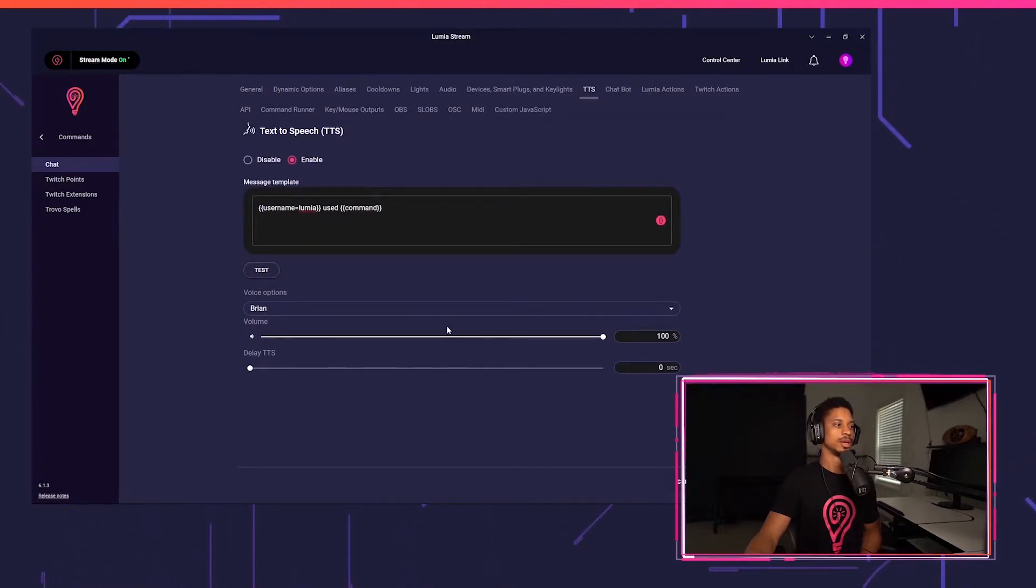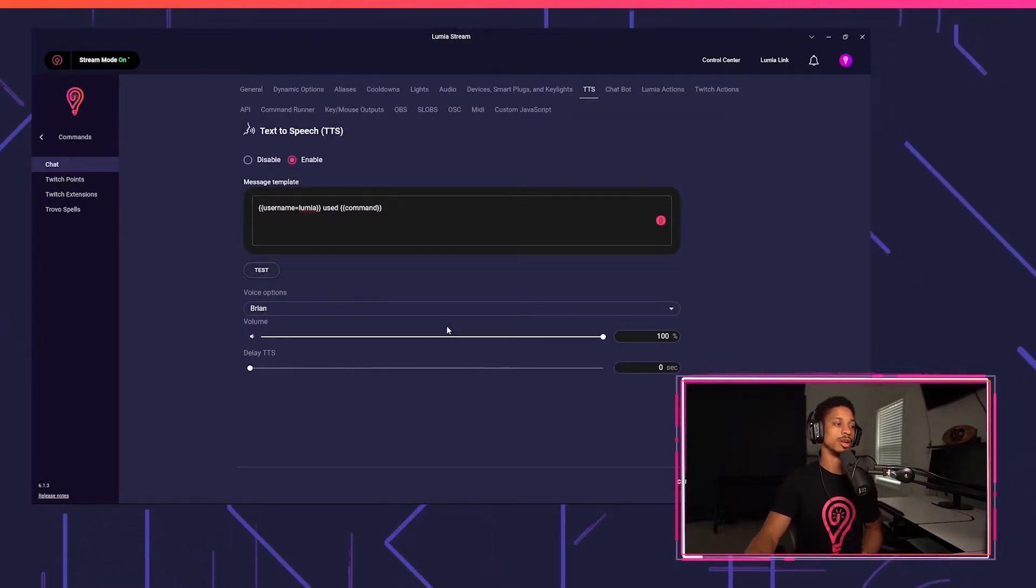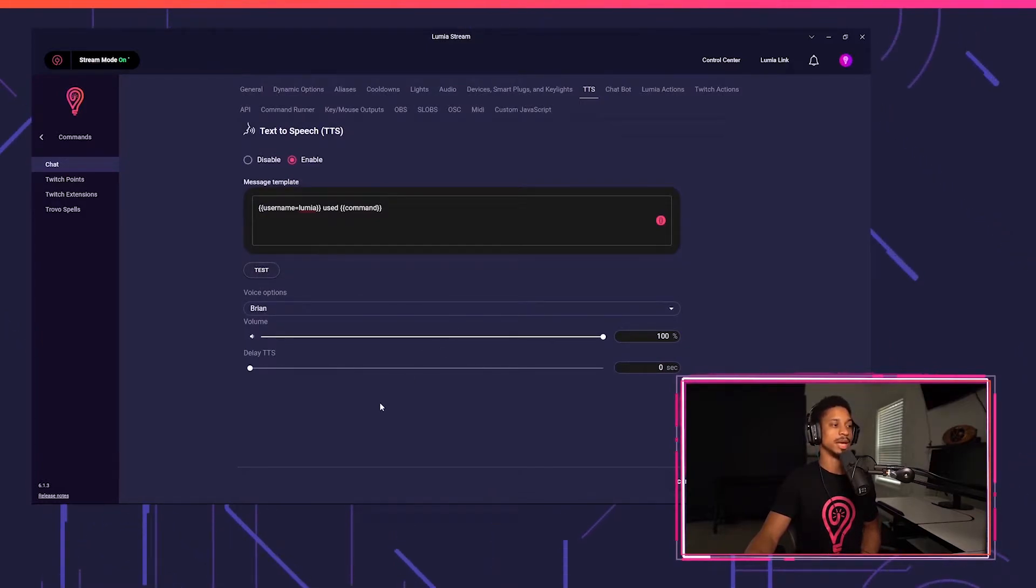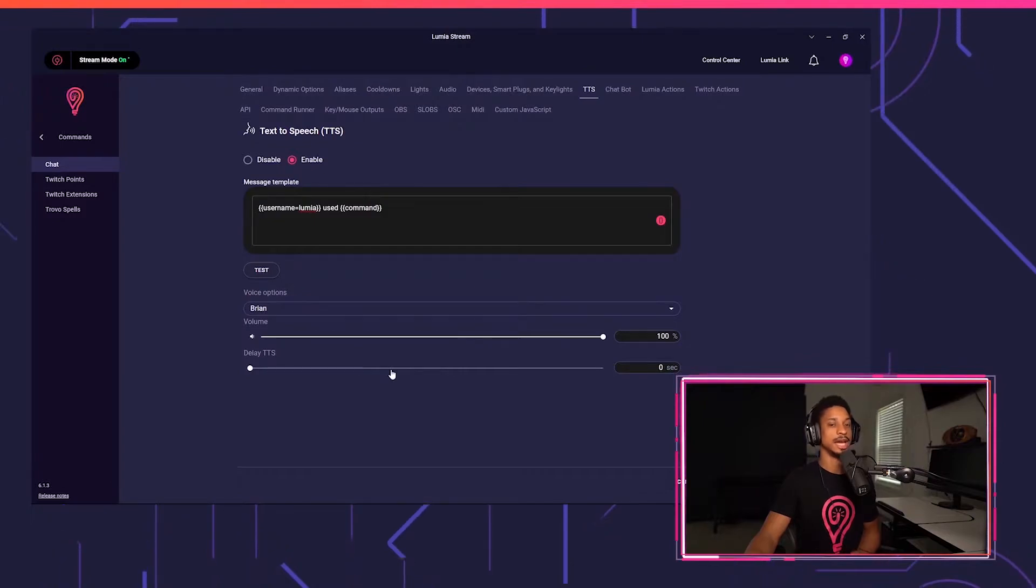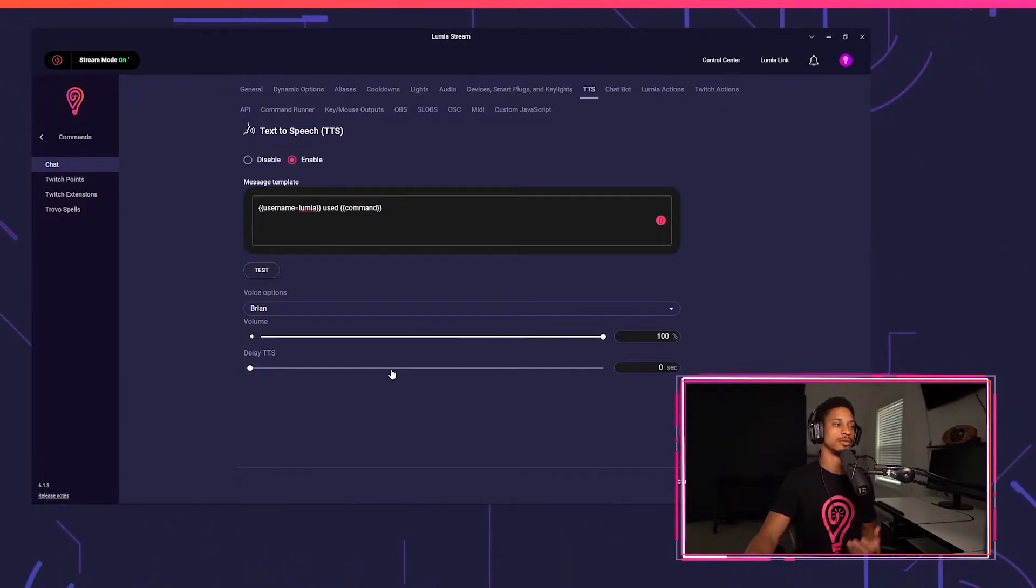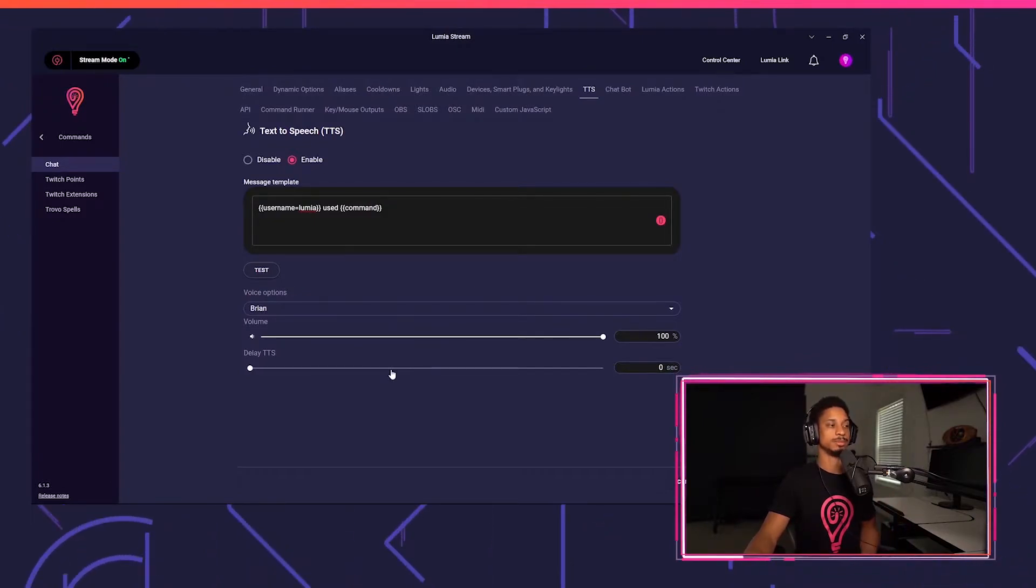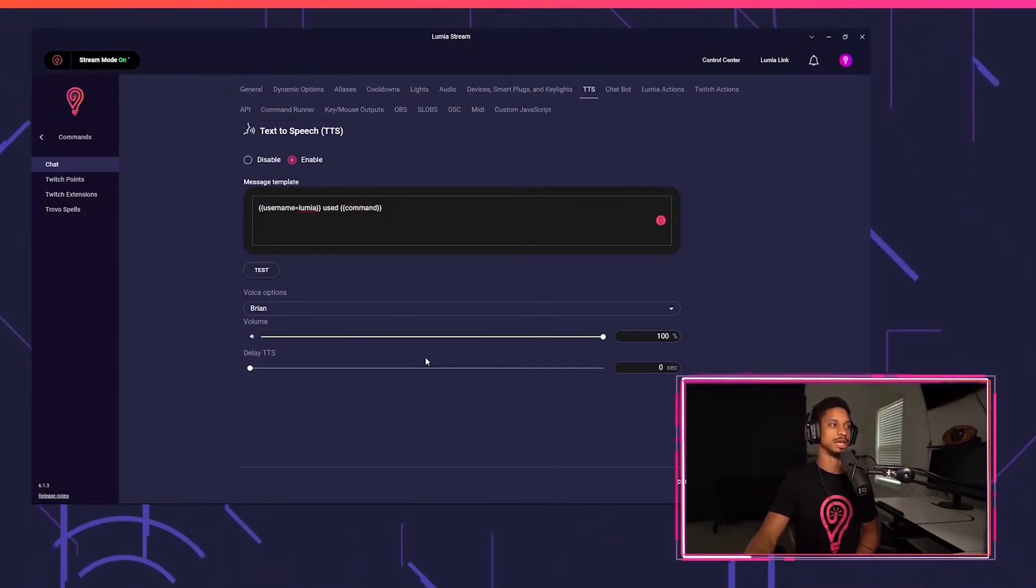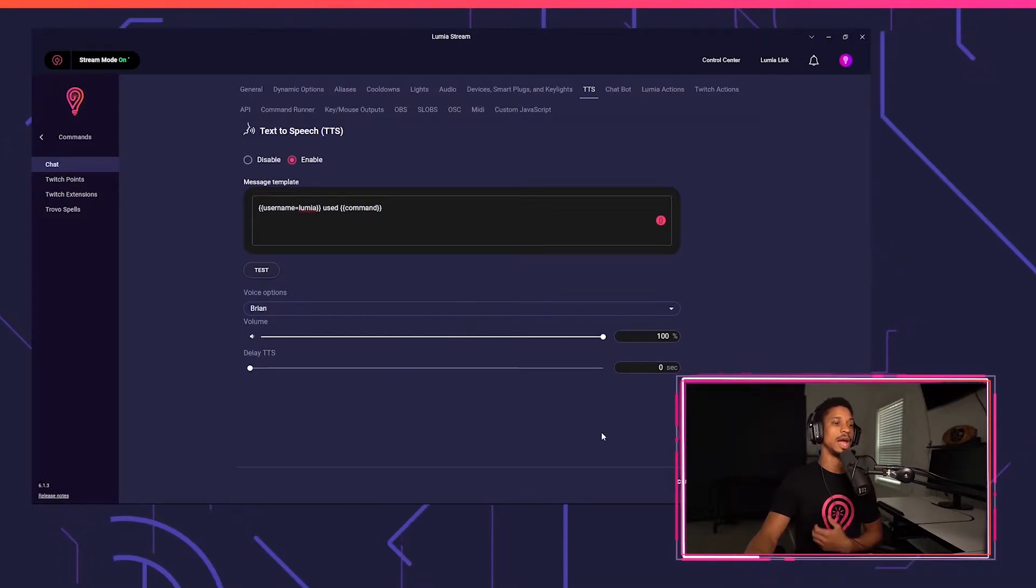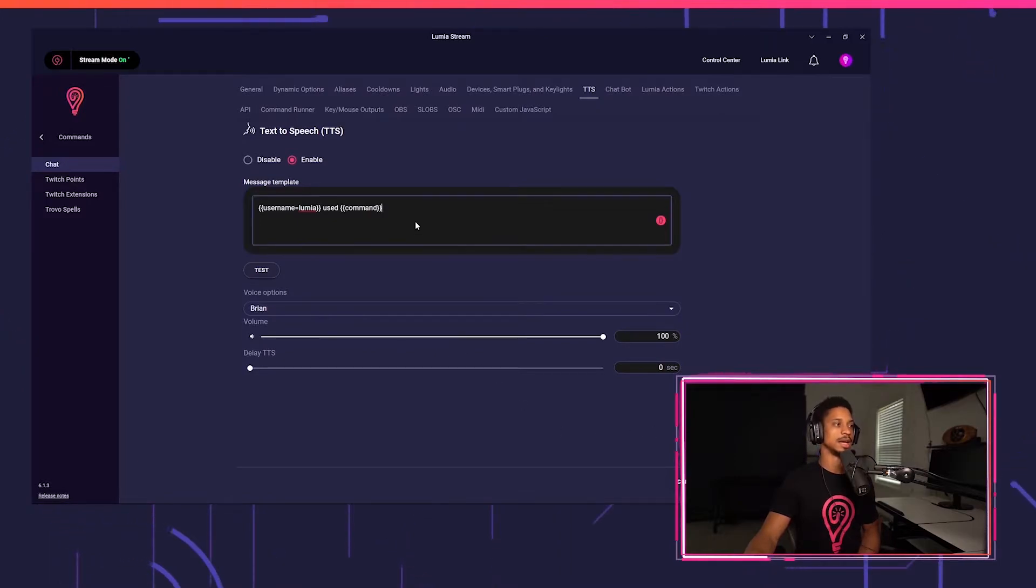Lumia use test. You can change the volume for this specific command. You can even delay it if you wanted to. So if you want your light to go off and then your text-to-speech to go off, you can do that as well.